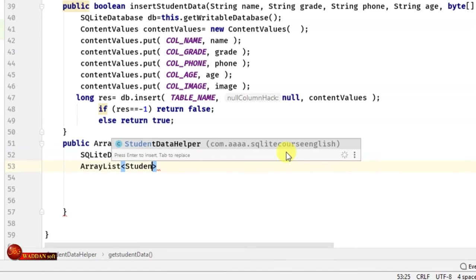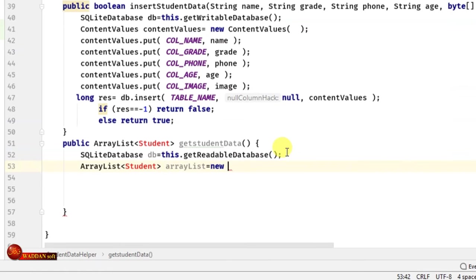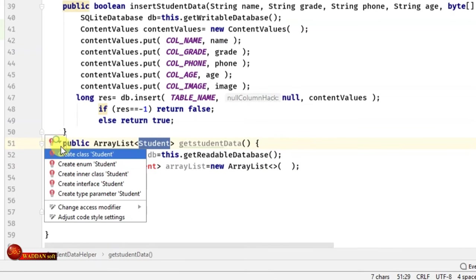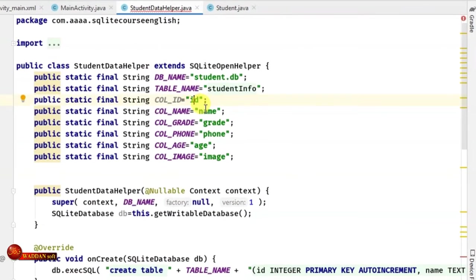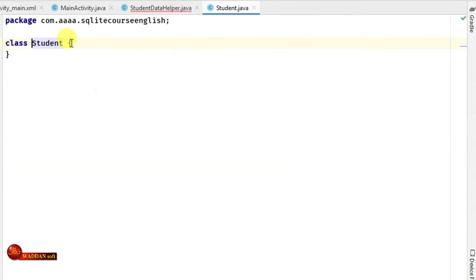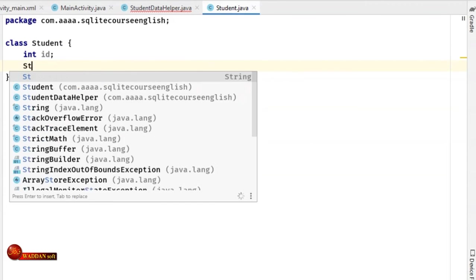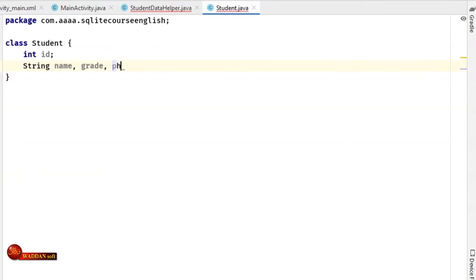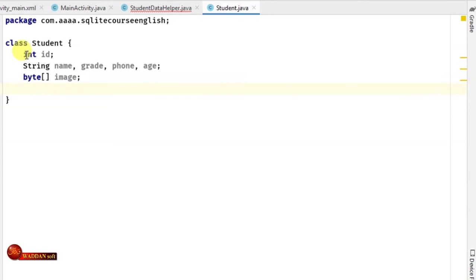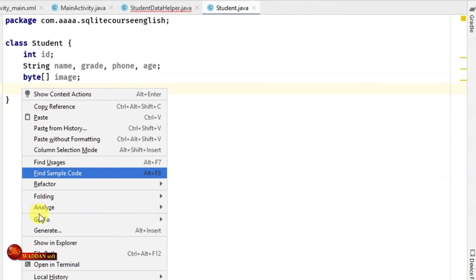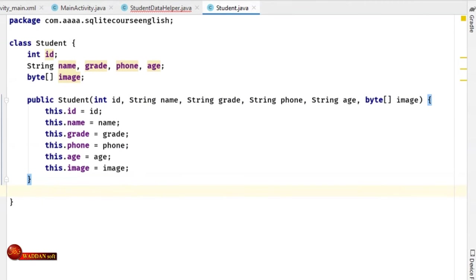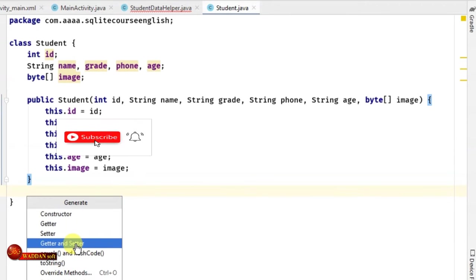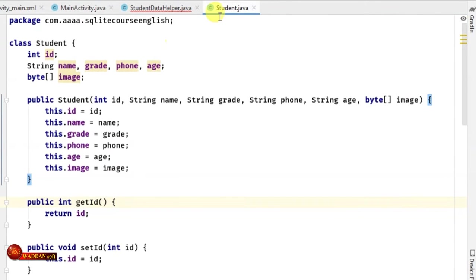We'll initiate the ArrayList — ArrayList student equals new ArrayList. Now let's create the Student class. As we see in the StudentDatabaseHelper, we have id as integer, name, grade, phone, age as String, and image as byte array. So in the Student class we'll write: int id, String name, grade, phone, age, and byte[] image. We'll generate a constructor for all these variables by right-clicking and selecting Generate Constructor, then selecting all of them. We'll also generate getters and setters for all fields. Now the Student class is ready.